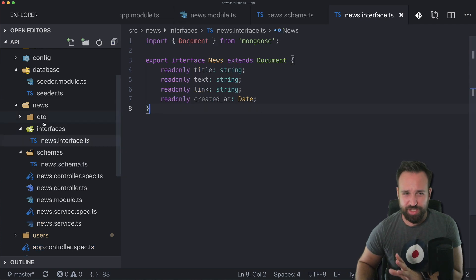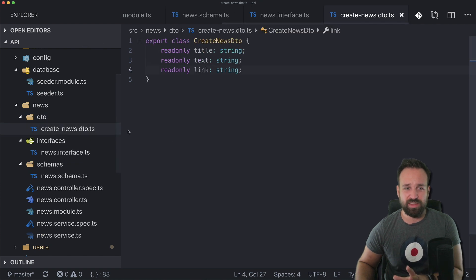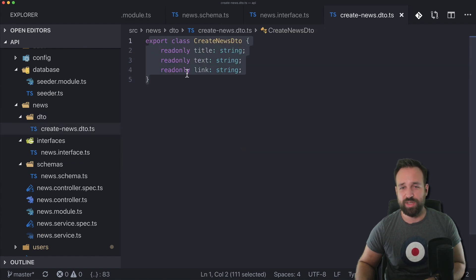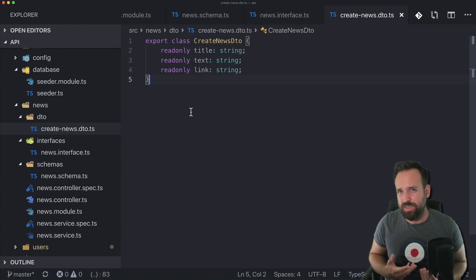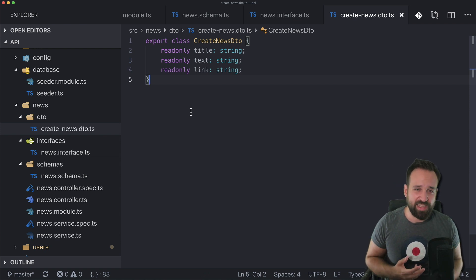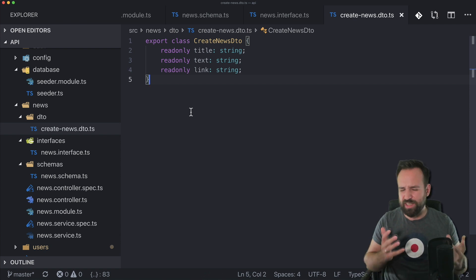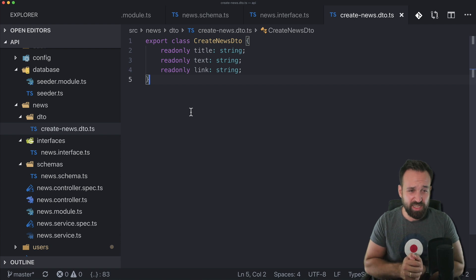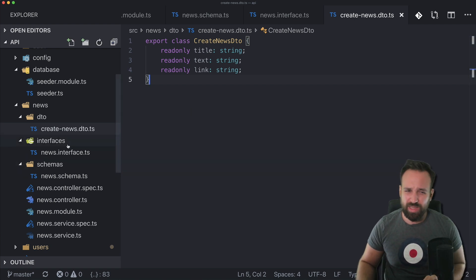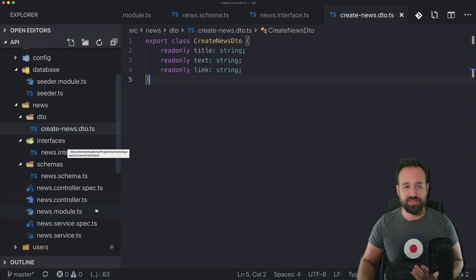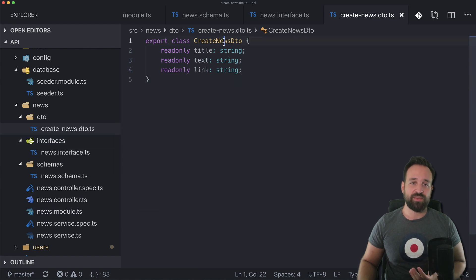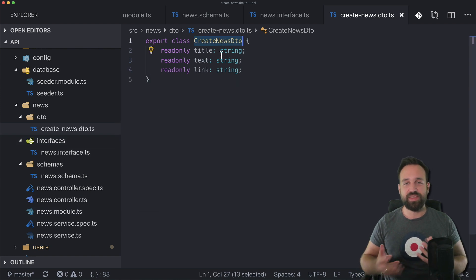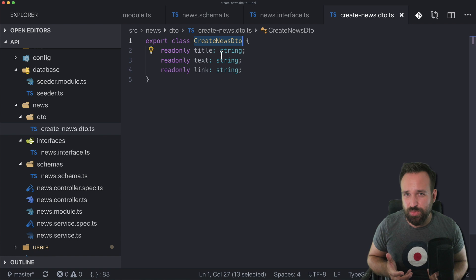What I not really liked that much was look at this. I got this news schema, I got a news interface which looks pretty much the same, and then I also got this great news data transfer object. So this reminds me a bit about the Java Spring architecture and creating all of these objects and I'm not really a big fan of this but I can see the benefit of it.